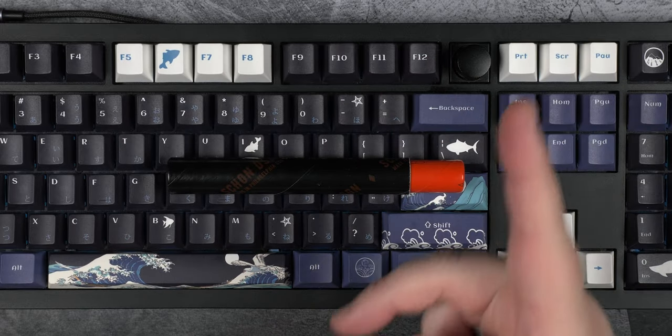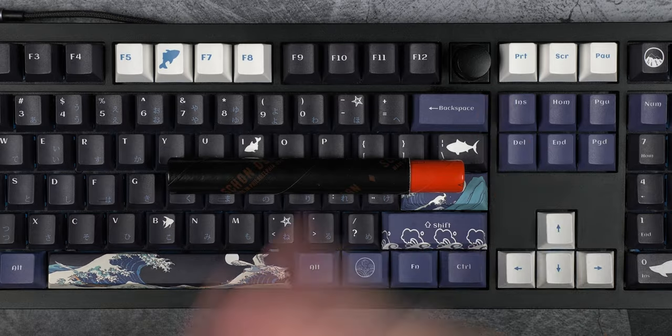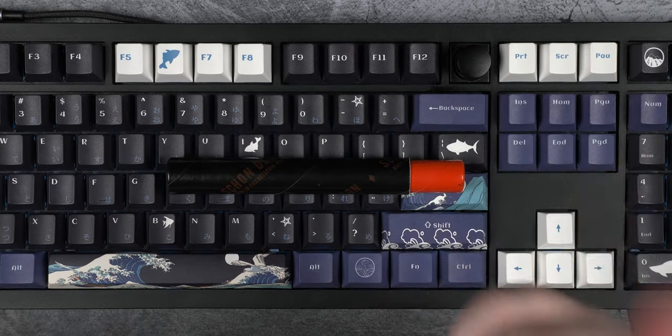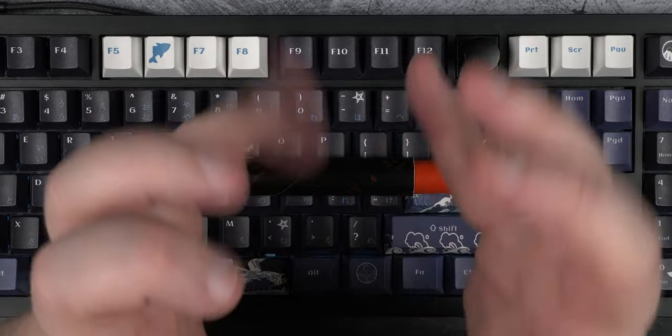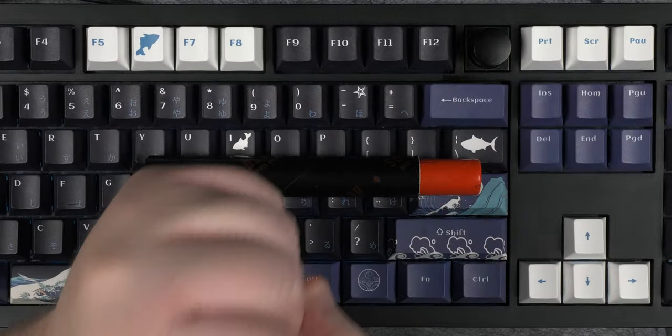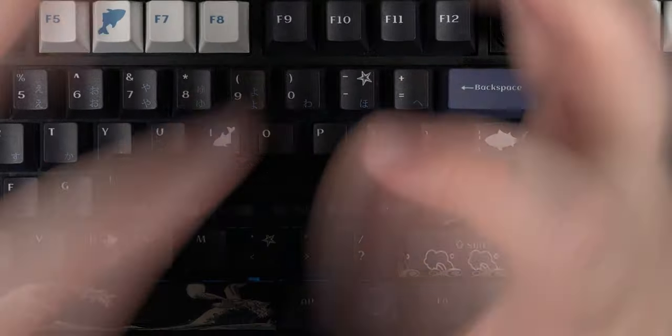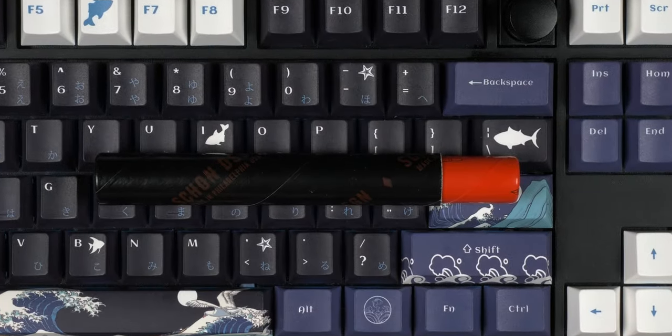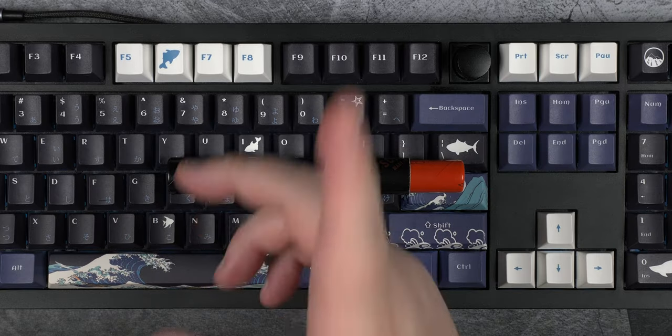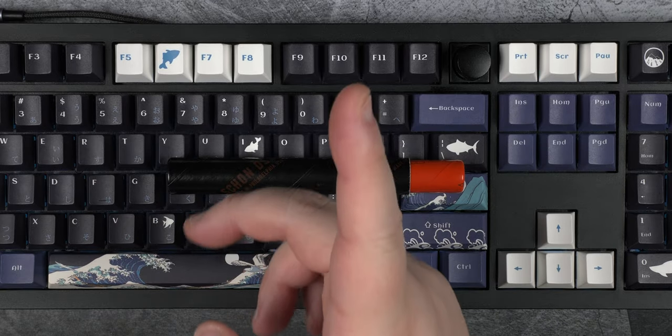So thank you Phil for letting me borrow this pen, and thank you USPS for losing the pen and two others for three weeks while doing absolutely nothing to try and help. You guys are absolutely worthless sometimes.